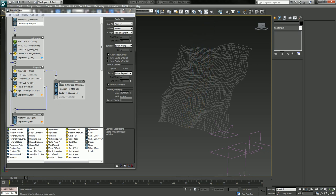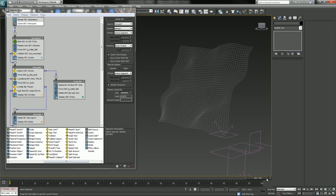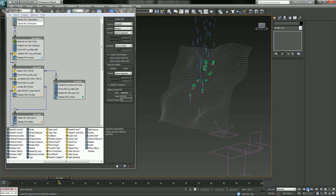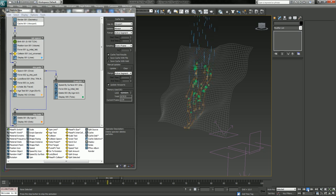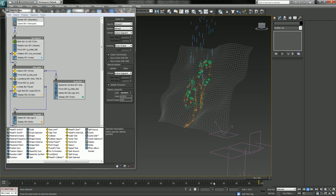And I'm going to again turn my extra splatters on, binary caching, play that. Good, now it's looking pretty good. It's coming along good.